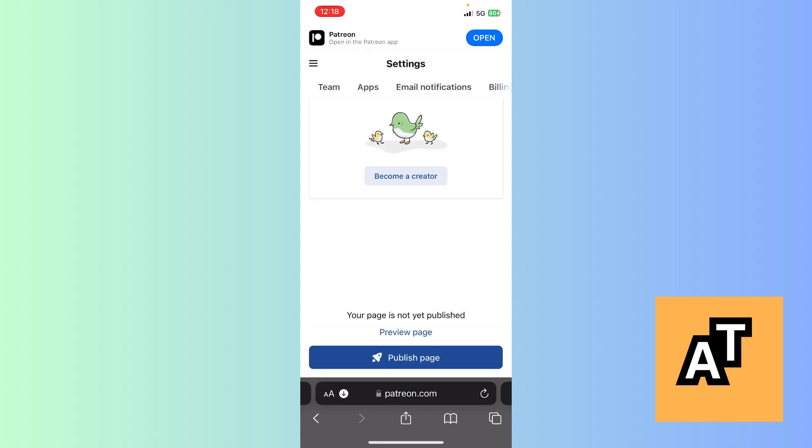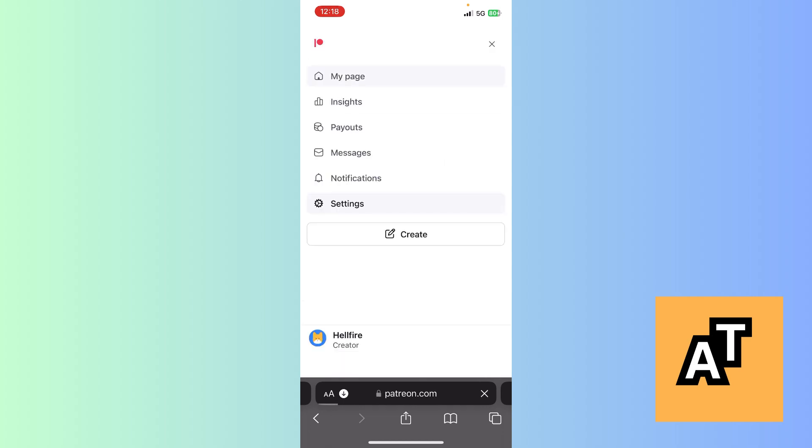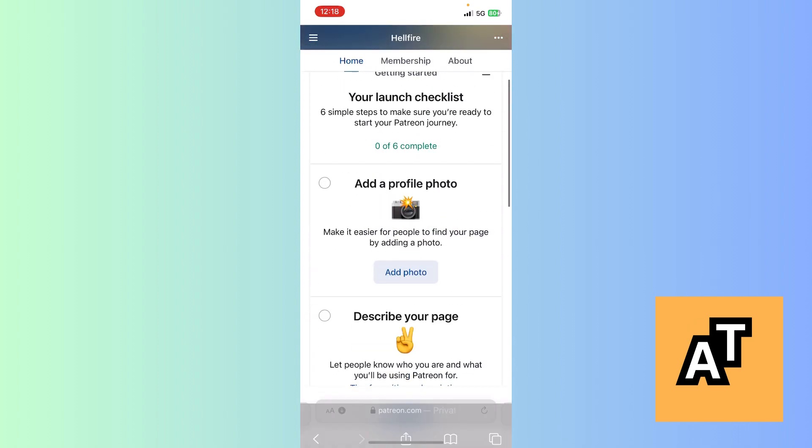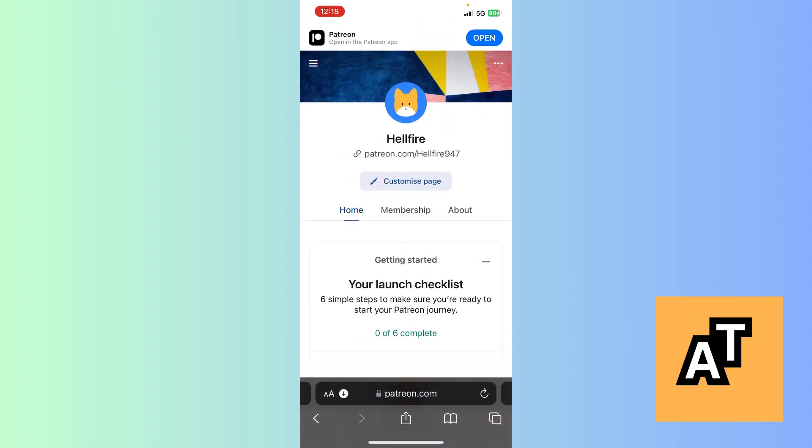Now what you need to do is here you land on my page. This is my page and you are a creator, I guess. If you are a creator, you just need to click on these three lines on the left corner. Here you see a payout option. Click on payouts.